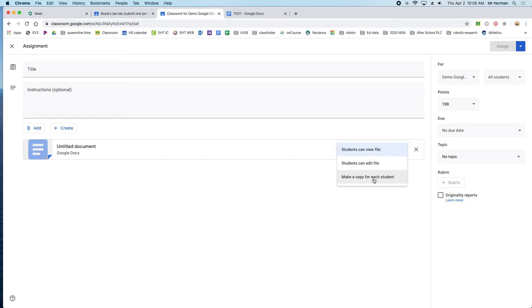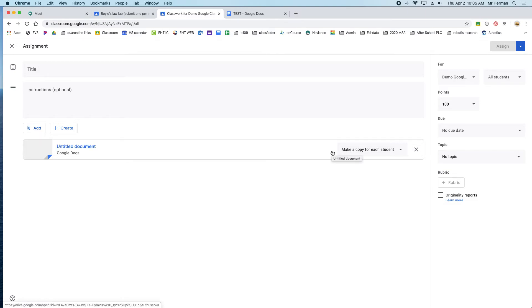This will make a copy for each student in their own Google Drive. They'll be able to access it by clicking on this assignment.